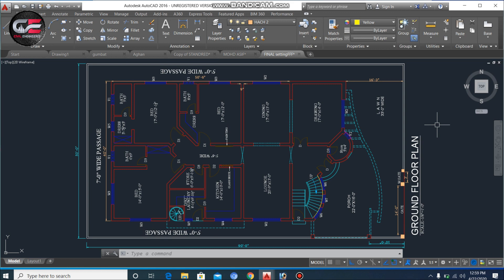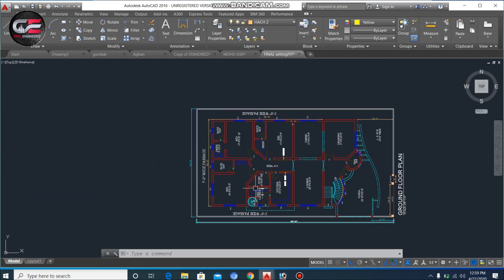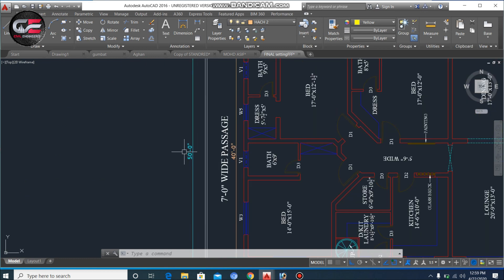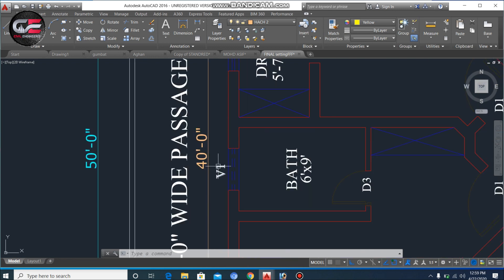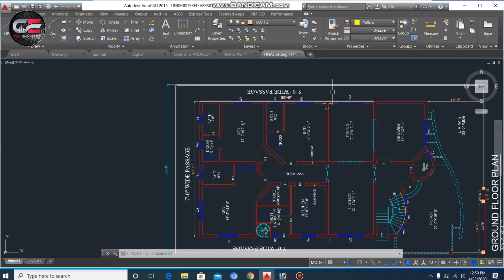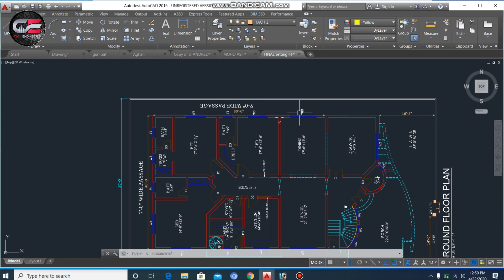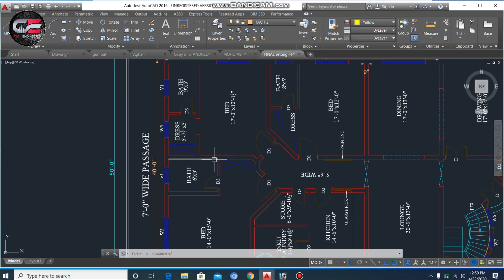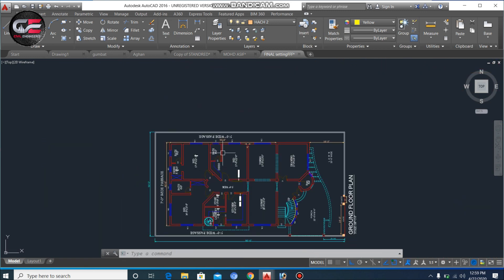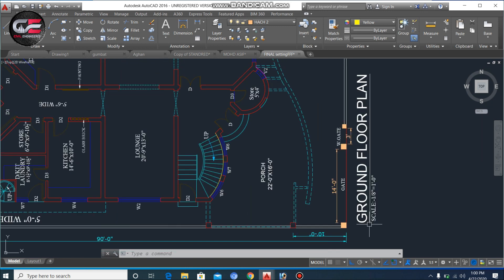I am on my laptop screen with AutoCAD 2016. First, I will show you the dimensions. The plot length is 90 feet and its width is 50 feet — that is the plot size. The covered area in which we are planning the house is 40 feet by 50 feet. Here you can see 40 by 50 feet clearly for the covered area.